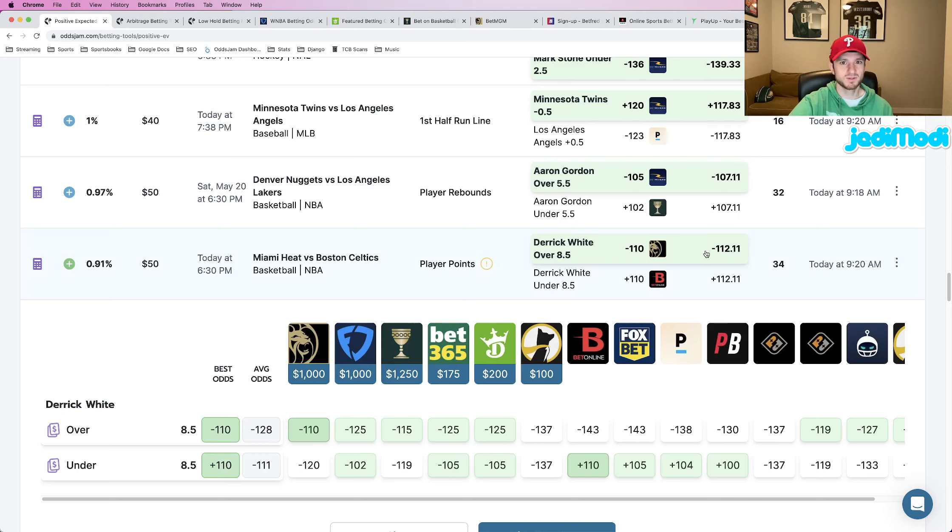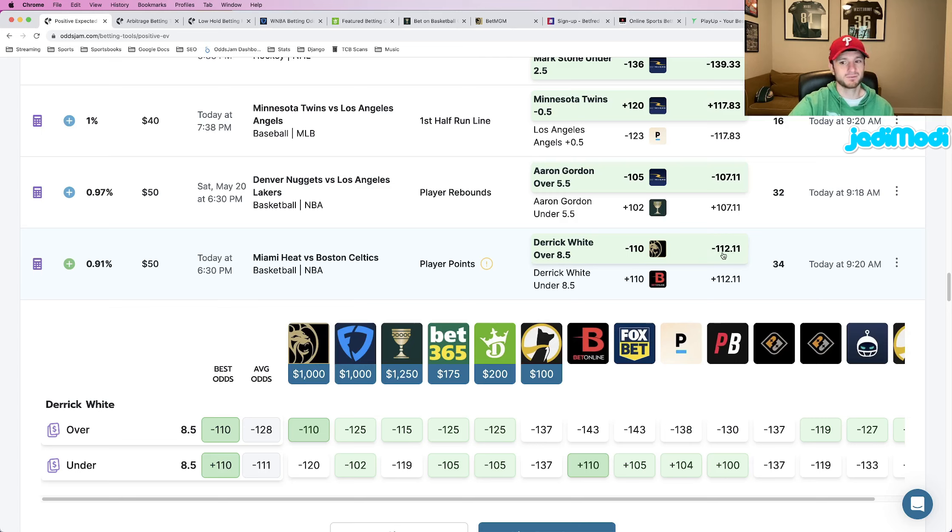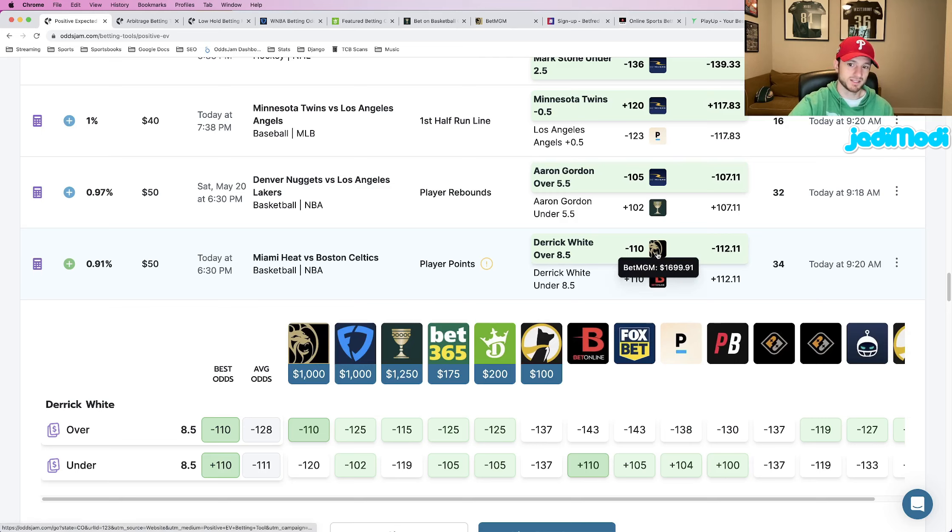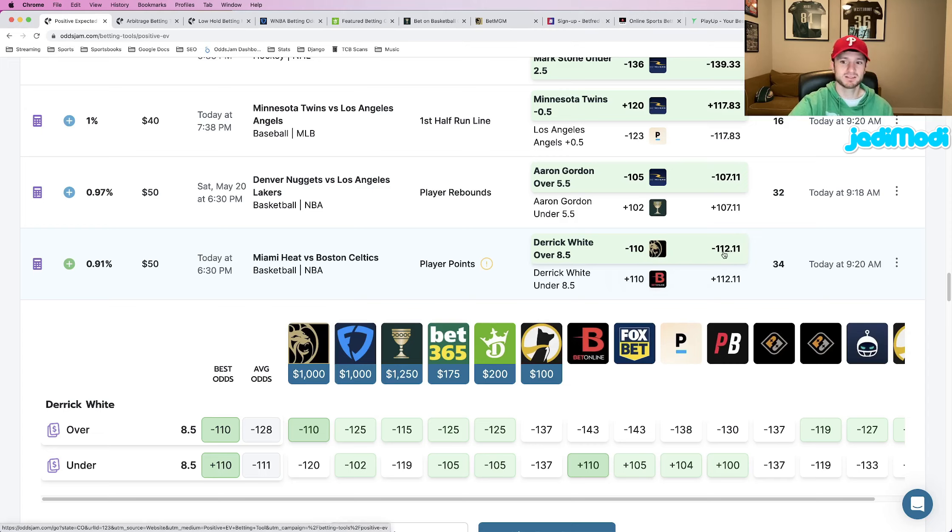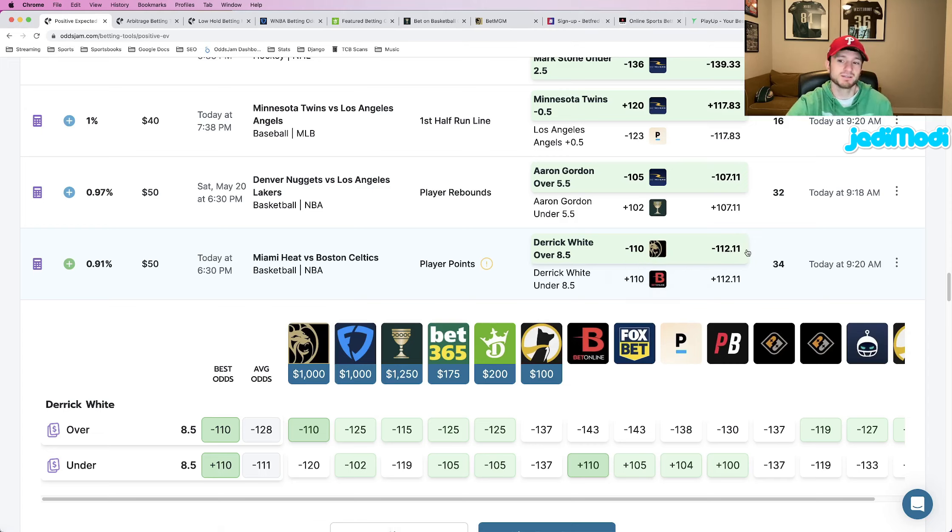So for this one, the gap is a little bit closer together. We see the OddsJam perfect line at minus 112. We see BetMGM at minus 110. So it's a little bit closer together, but it's still a good play.